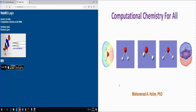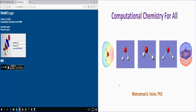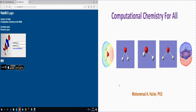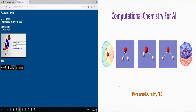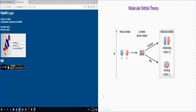Hello everyone, I would like to welcome you to our new program in computational chemistry for all. In this program I'll show you how to perform basic calculations for general chemistry. It is an educational program to promote chemistry concepts by simulation. Today I would like to show you how you can compute molecular orbitals for the hydrogen molecule.